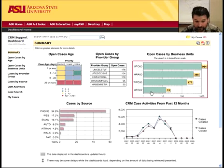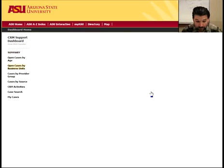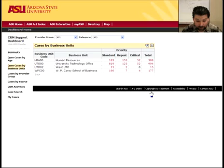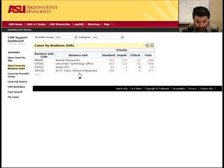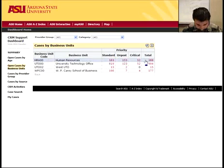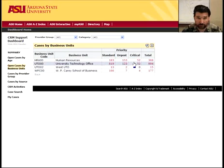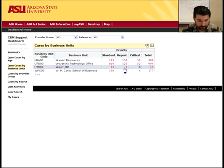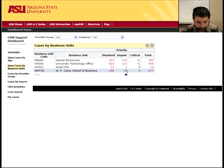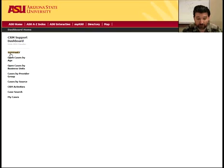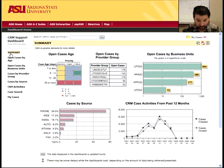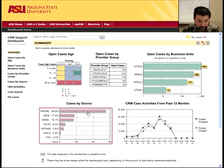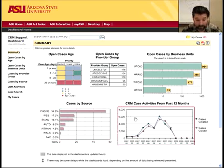You can click on that, just like you can on any other piece of it, and go in and see which cases are assigned to which business unit — standard, critical, total, et cetera — and then drill down in just like you did before. You can also see the cases by source and drill down, and that way you can see CRM case activity as well, and all of those links are also available over here.